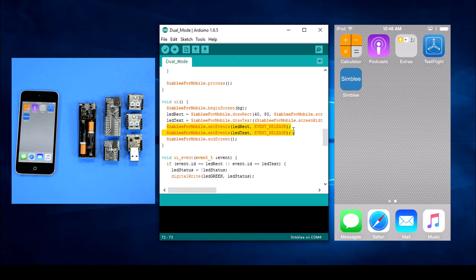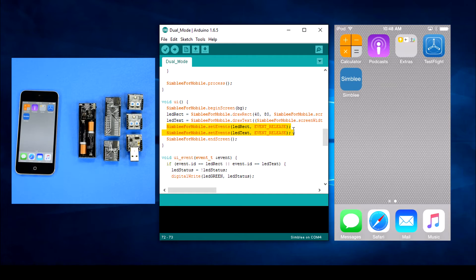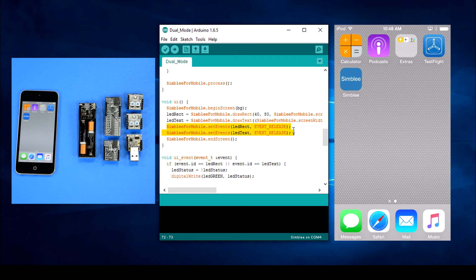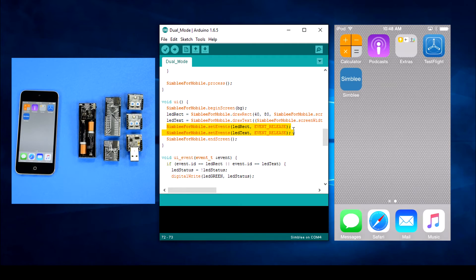Before we call Simblee for mobile dot end screen, we'll use the set events function so we can control our LED from the app. We'll catch the event underscore release event so we know that the user touched the button and released their finger.